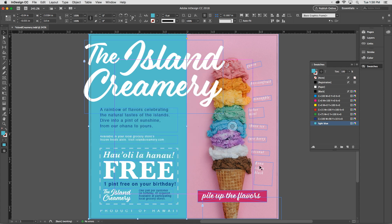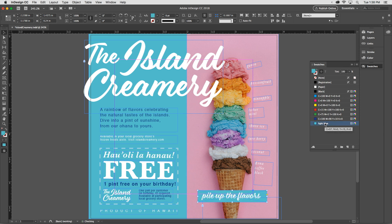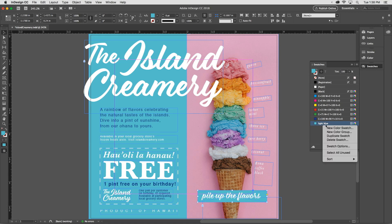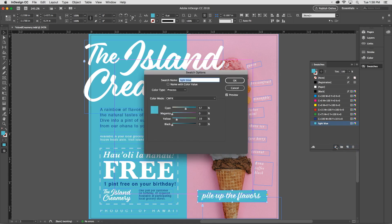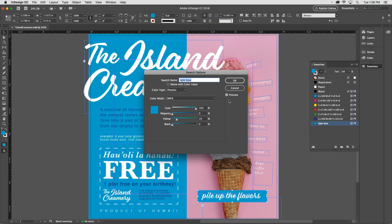I'm going to apply this new swatch to a frame at the lower right by selecting it and then clicking on the swatch name. One advantage of saving a color as a swatch is that editing the swatch affects every object using that swatch. In the Swatches panel, I'll right-click on the swatch name and choose Swatch Options, and then I'll change the color mix. Notice that both objects are going to change in response — you can see that because I have Preview checked. I think I like that better, so I'll click OK.